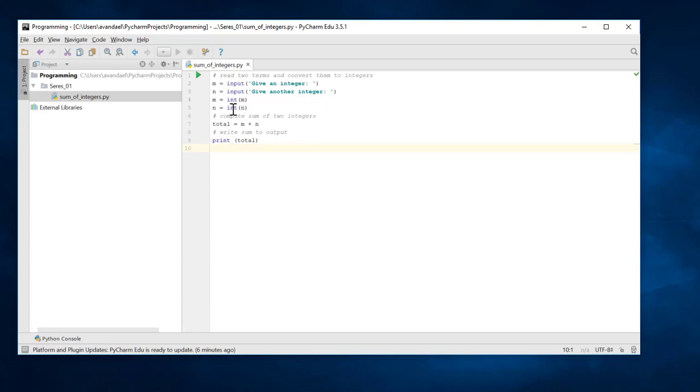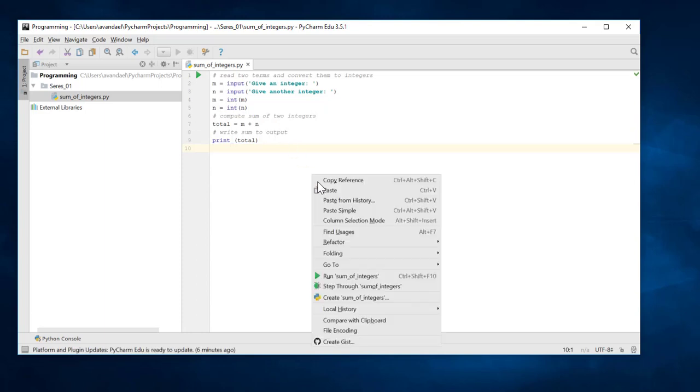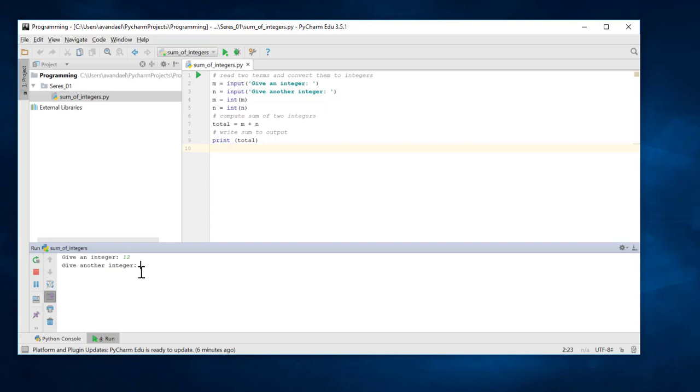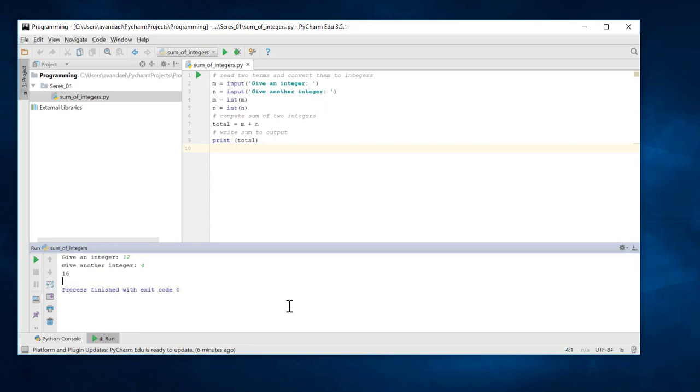We can now run the file for the first time using the green button, or choose Run sum of integers in the context menu. At the bottom of the screen, you now get a Run tool window. The text we provided at the first entry appears. We enter a first term. The text we provided in the second instruction appears, and we enter the second term. The program now computes the sum and prints it. We created our first correct program.